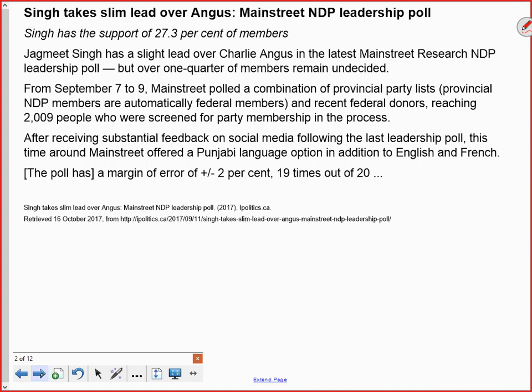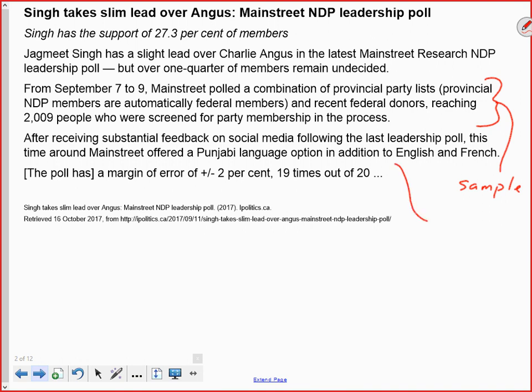What they're talking about here is the sample they collected to do the research. They want their sample to reflect the population — the population under study here being federal NDP party members, since only party members vote for the leader. They made sure all people surveyed were actually NDP members by screening them. Also notable: after receiving feedback on social media following a previous poll, Main Street offered a Punjabi language option in addition to English and French, addressing issues raised from their last survey.